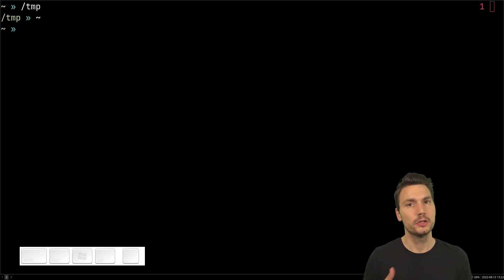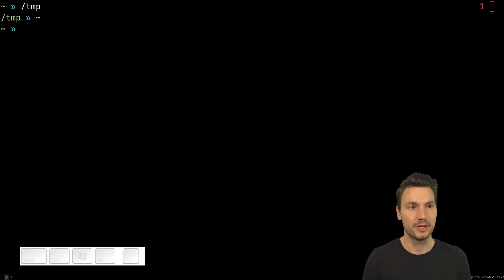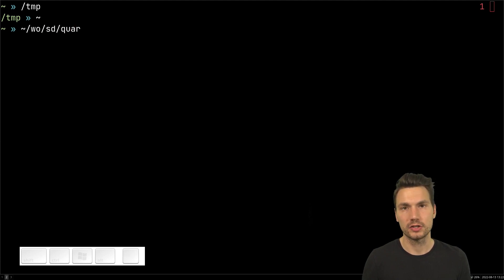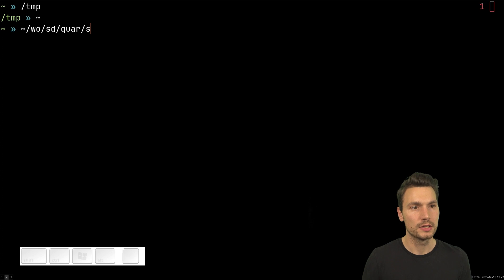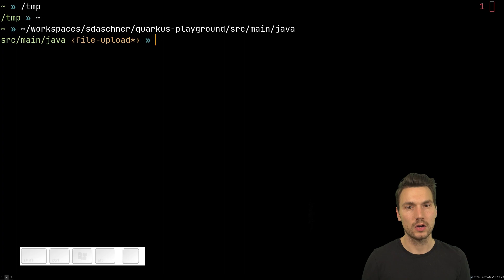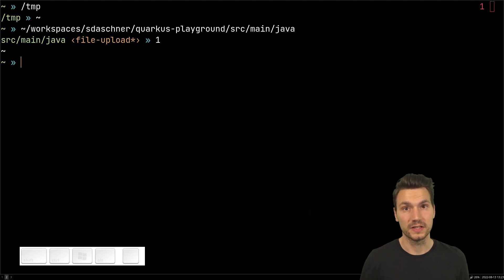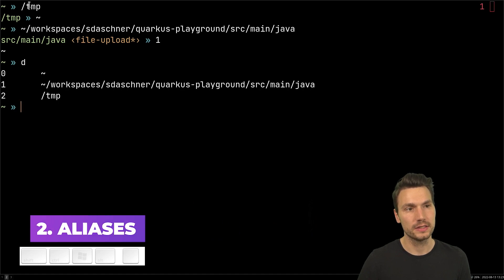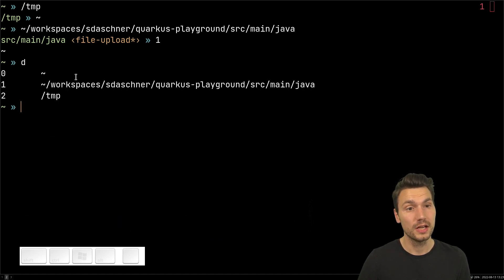You can also auto-expand hierarchies of directories with one stroke of Tab. For example, if I want to go to my workspace directory, into a project called 'corcus-playground', down to 'src/main/java' in a Maven structure, I hit Tab once and it auto-expands, then I hit Enter to change to that directory. These are a bunch of Z shell commands and aliases I highly recommend checking out.